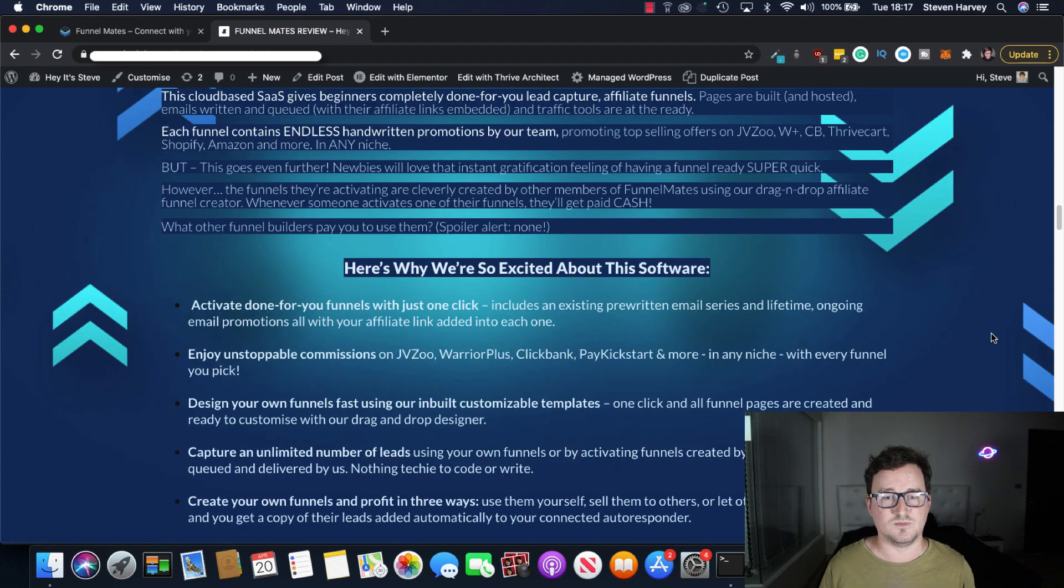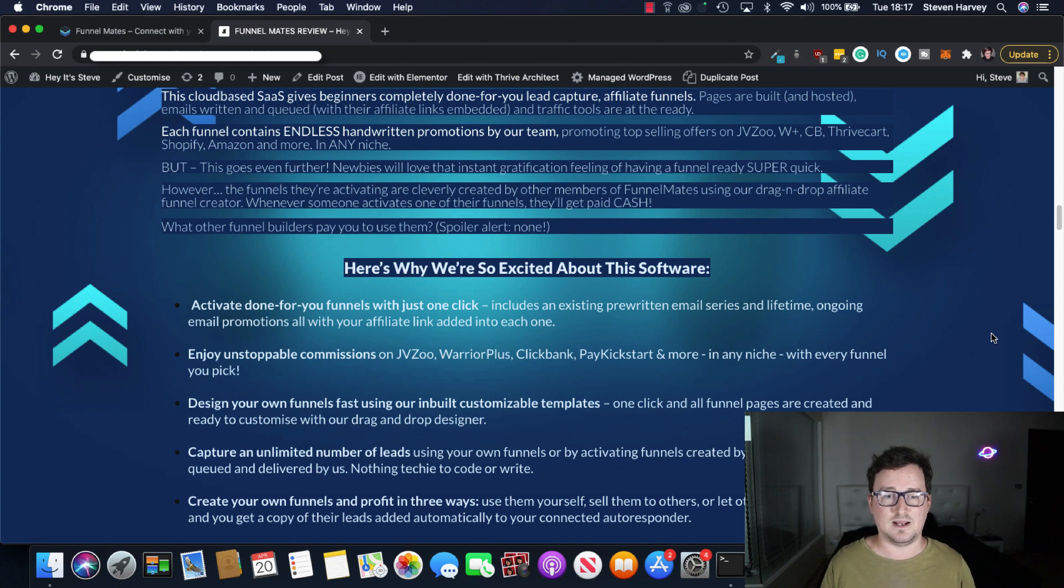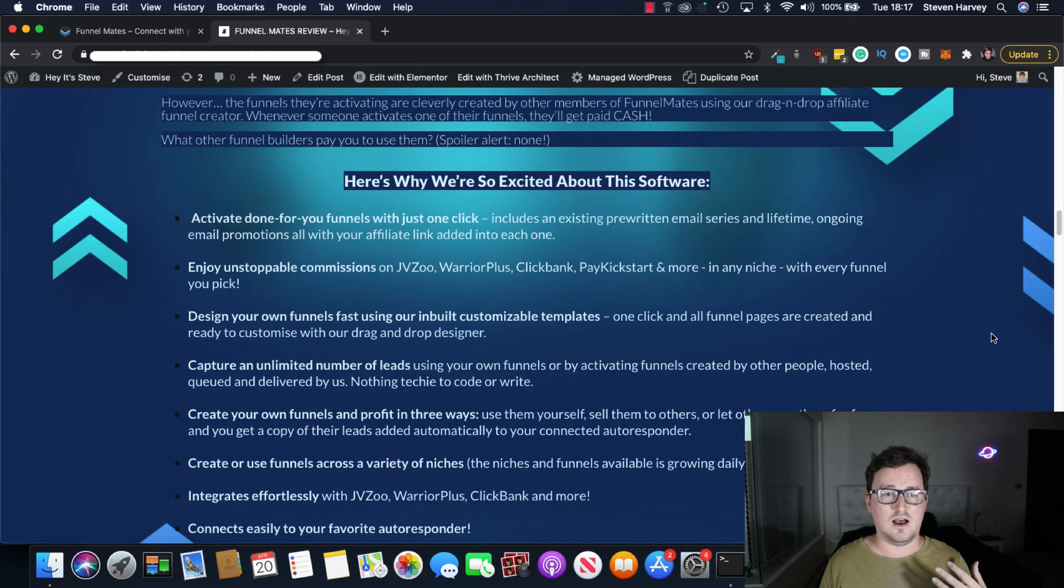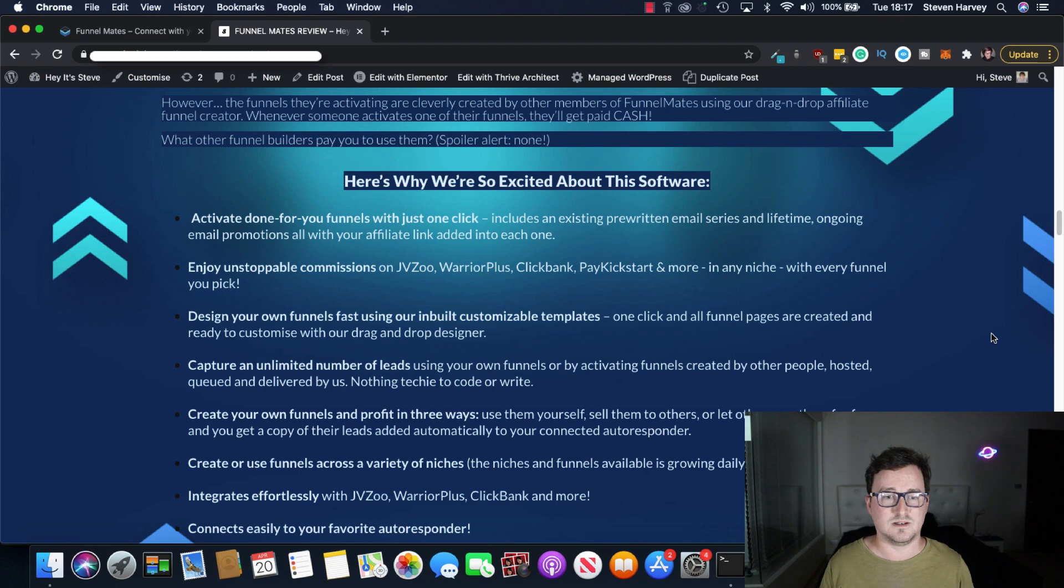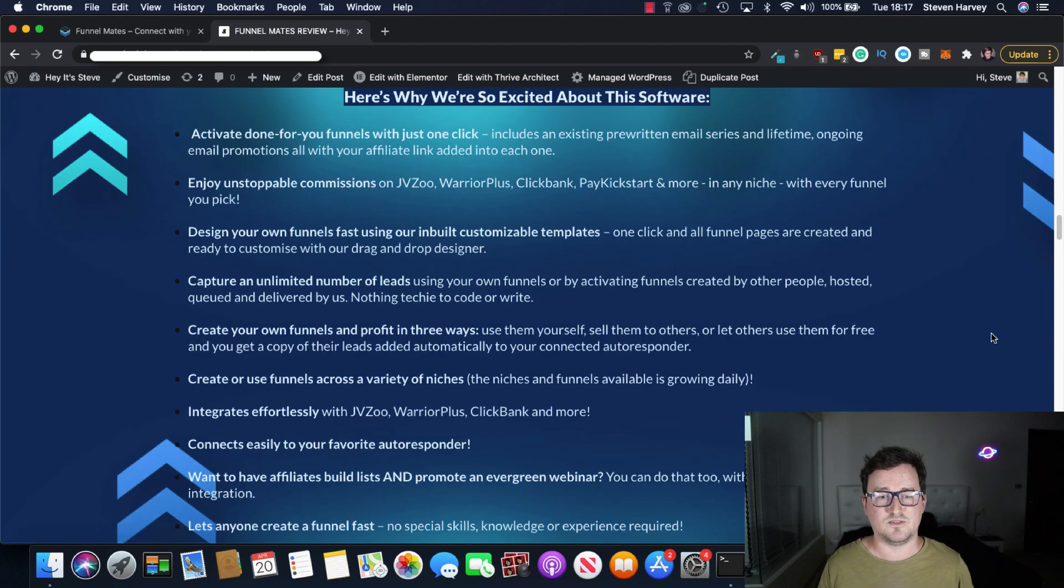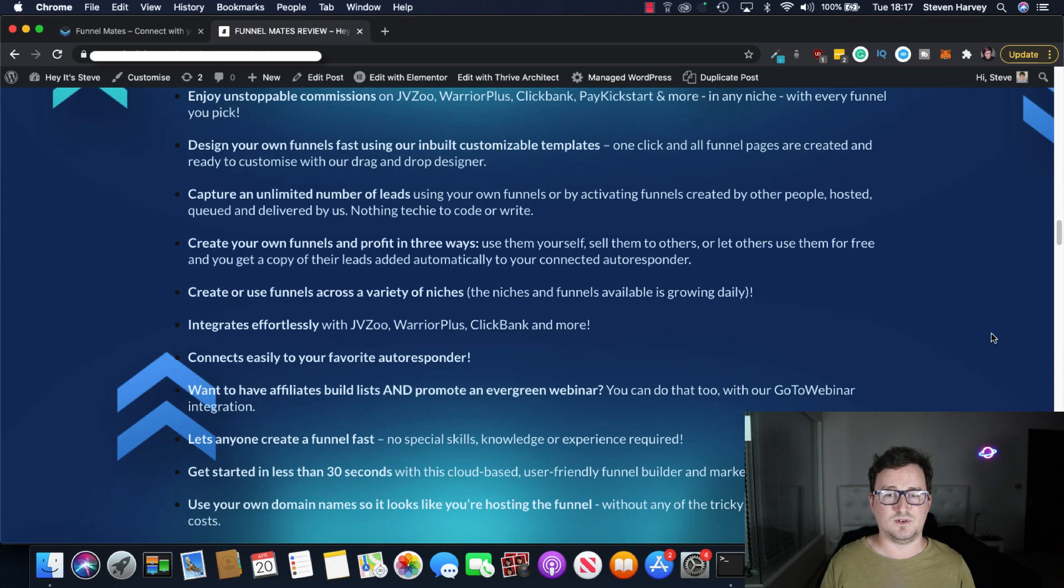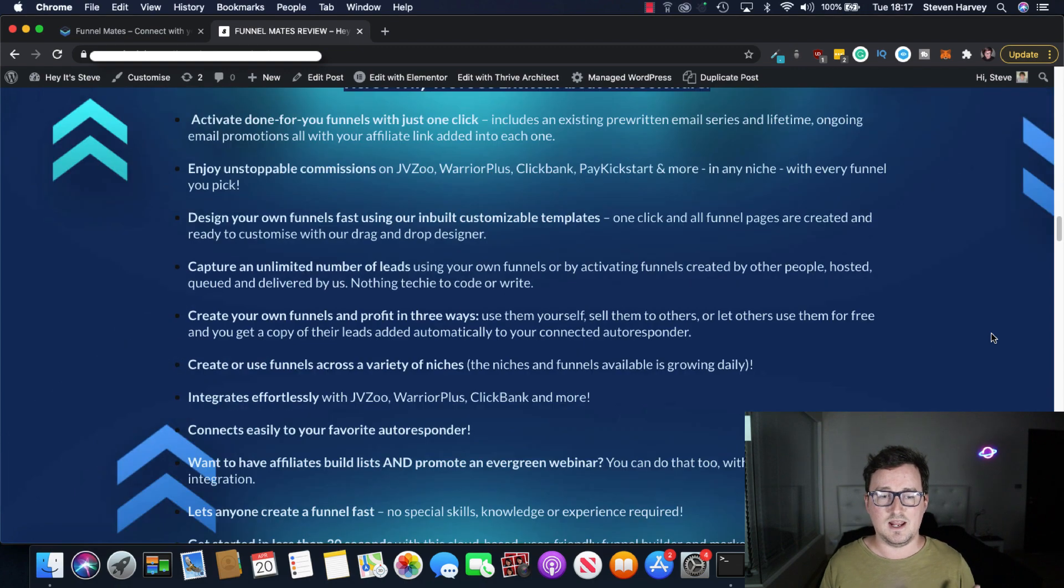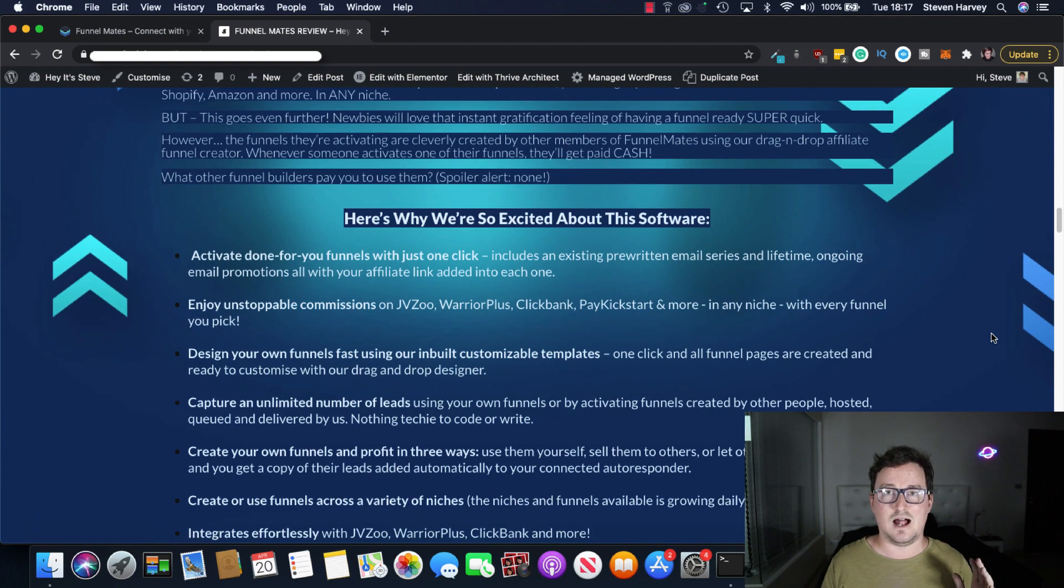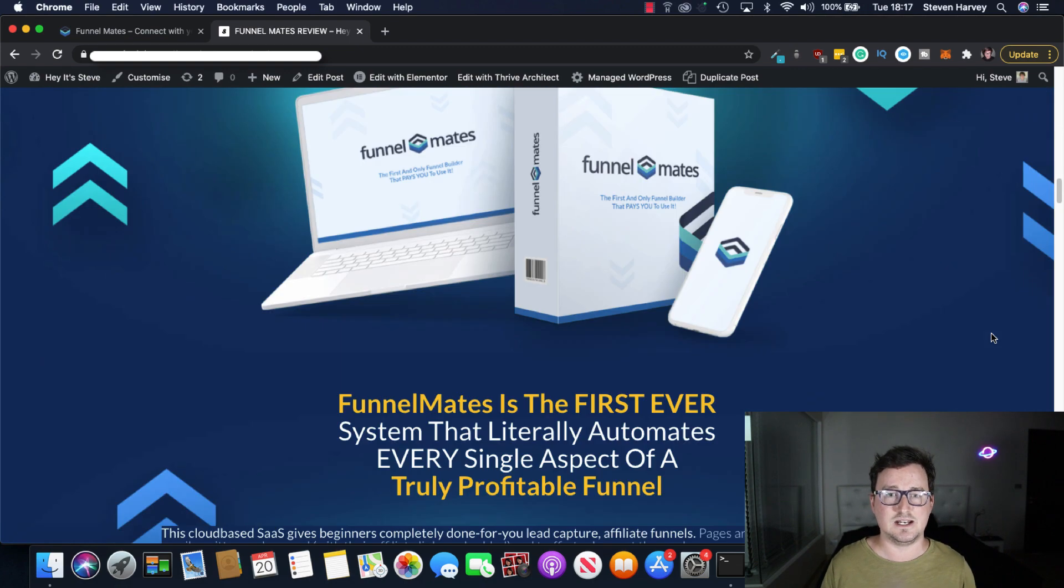And there's absolutely tons of different stuff in here as well. Commissions from JVZoo, Warrior Plus, Clickbank, PayKickstart etc. Create unlimited number of funnels, unlimited number of leads, profit in various different ways, connect to your autoresponder, promote evergreen webinars. It really is a lot inside. So let's take a look at the actual software itself.